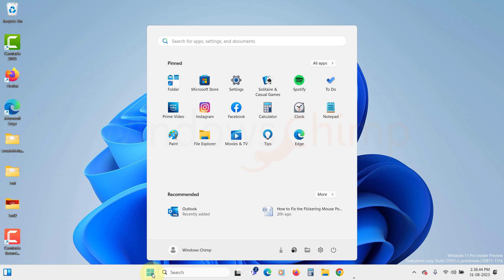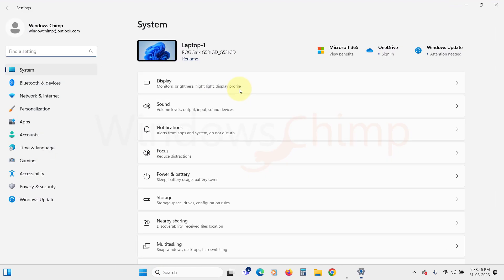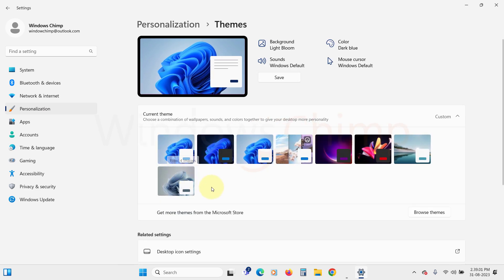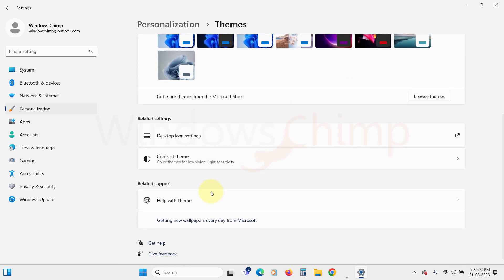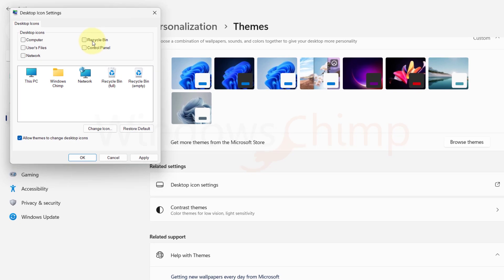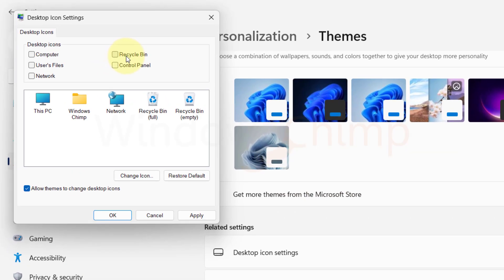To check that, click on the Start menu, open Settings, click on Personalization, select Themes, then scroll down and select Desktop icon settings. Here make sure the Recycle Bin option is selected.